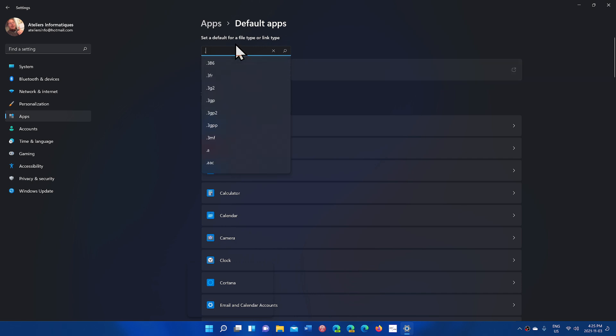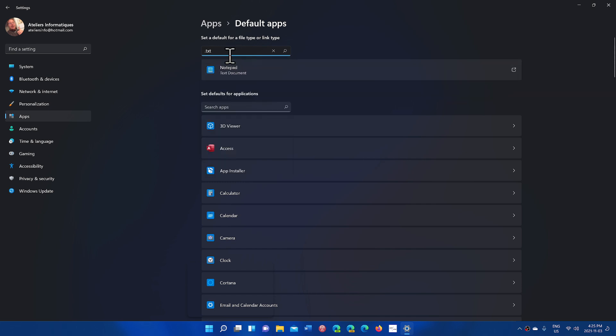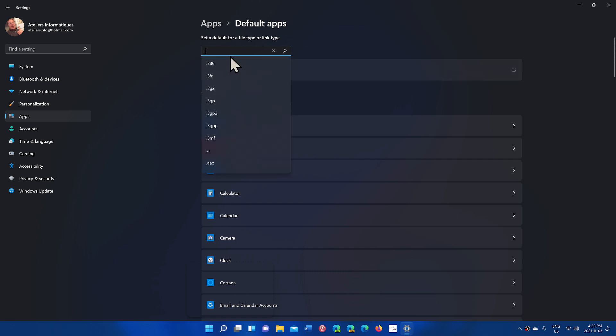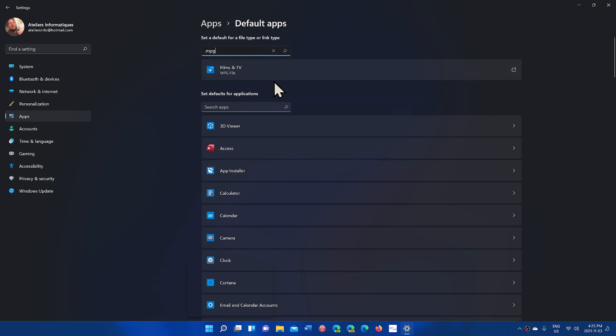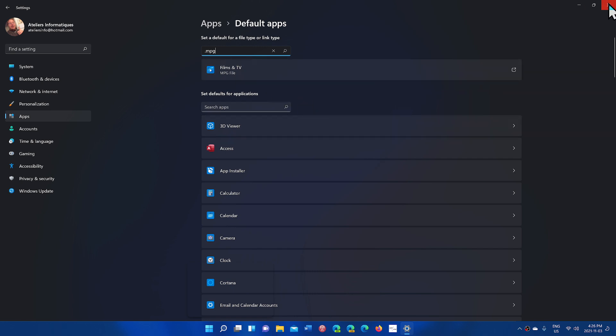If I do TXT, it's going to tell me, Notepad is associated with that right now. So depending on what you are going to check out as an extension, it's going to tell you what app is associated with that. And of course, you can change that if you want. So that's one of the things that is to know about.